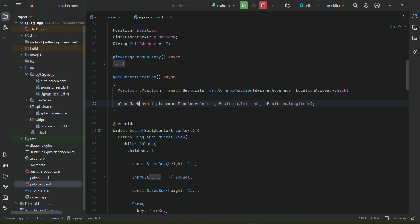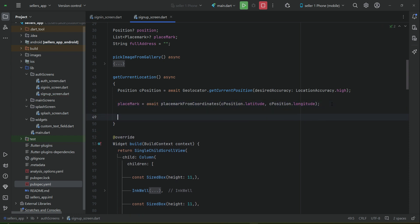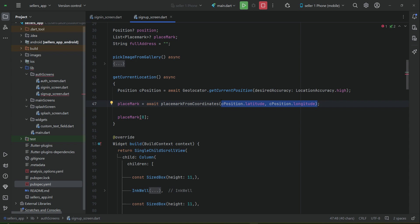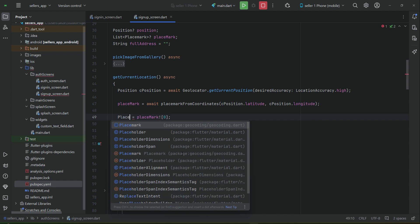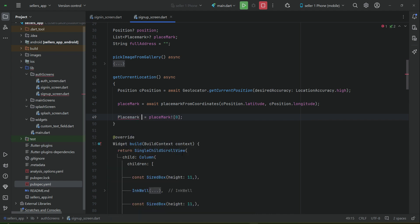The result contains multiple suggestions at different indices. The most appropriate result is at the zeroth index, so we use placeMark[0] to get the first complete address — that is, the coordinates converted to human-readable form. We assign this first result to a variable called 'placeMarkVar' to distinguish it from our list variable.